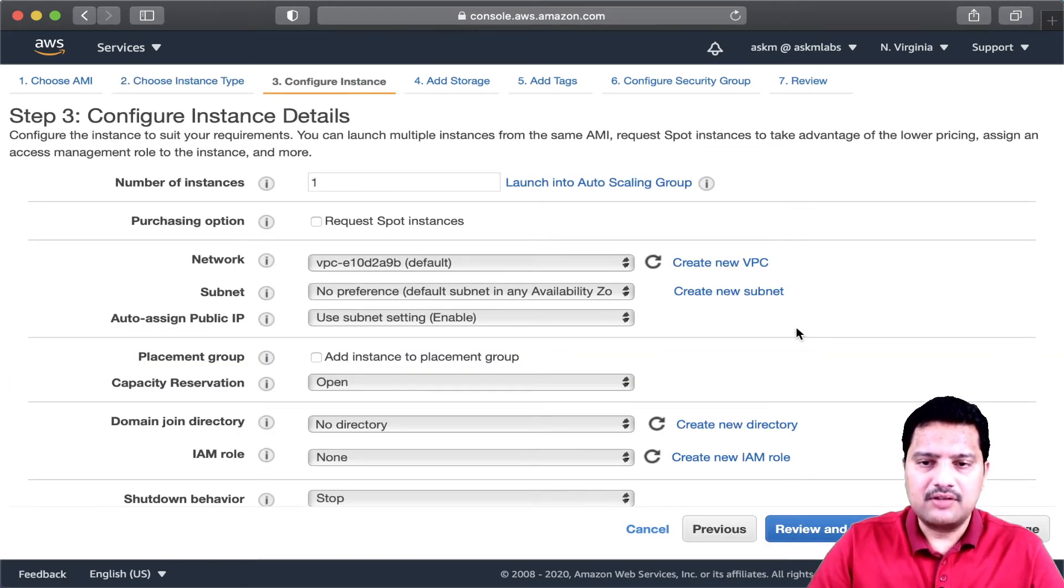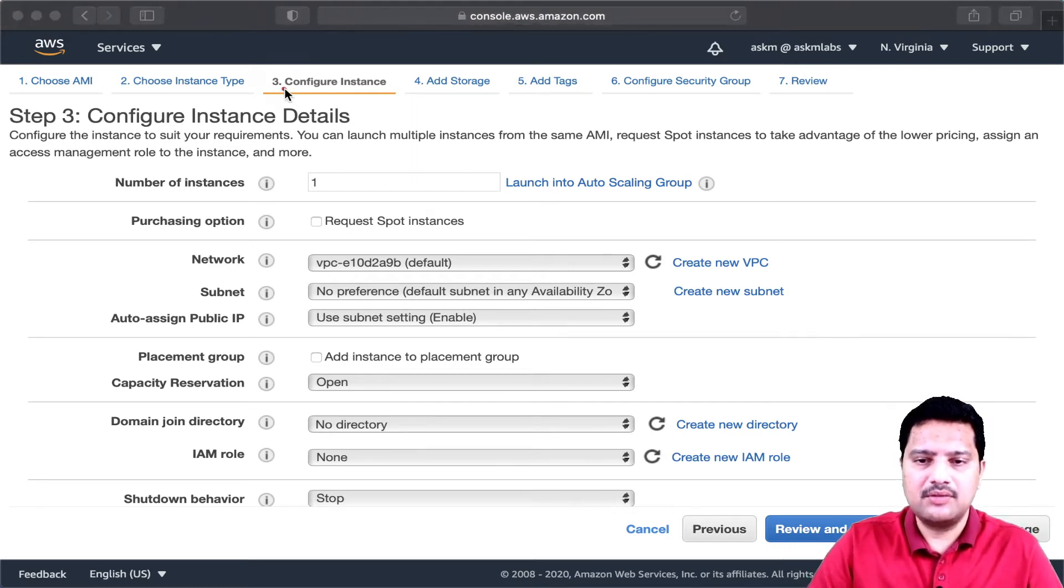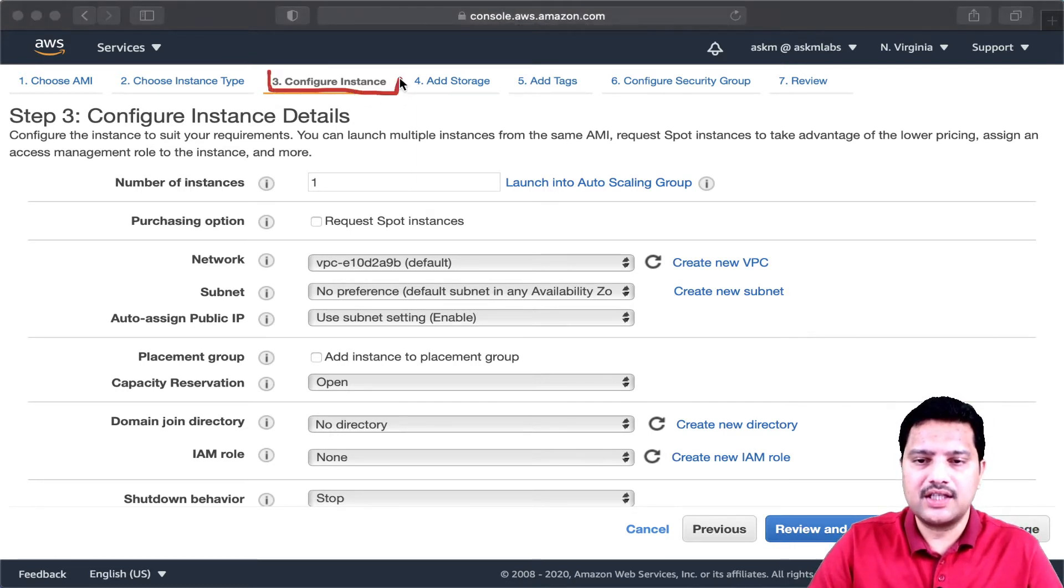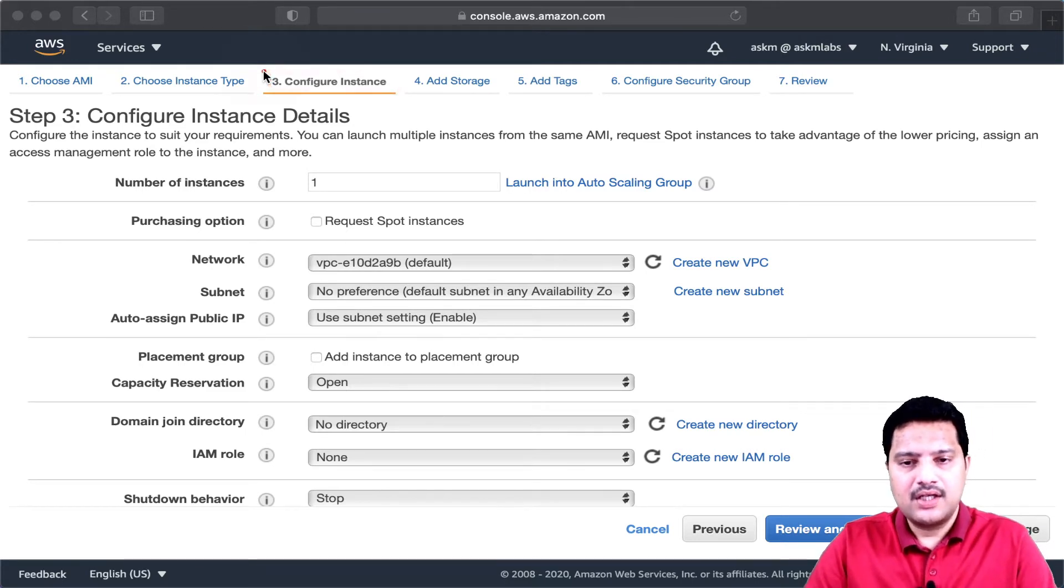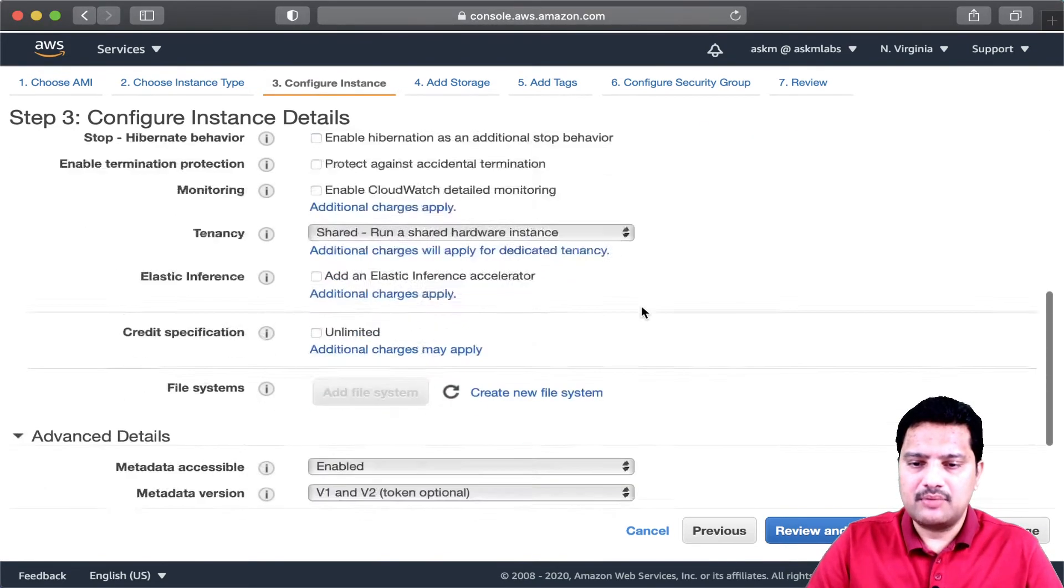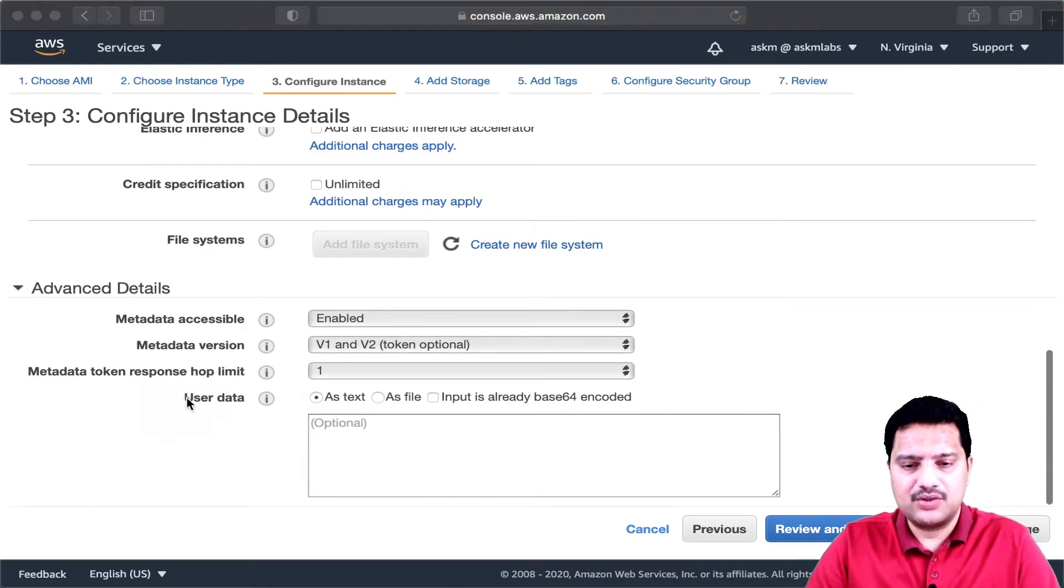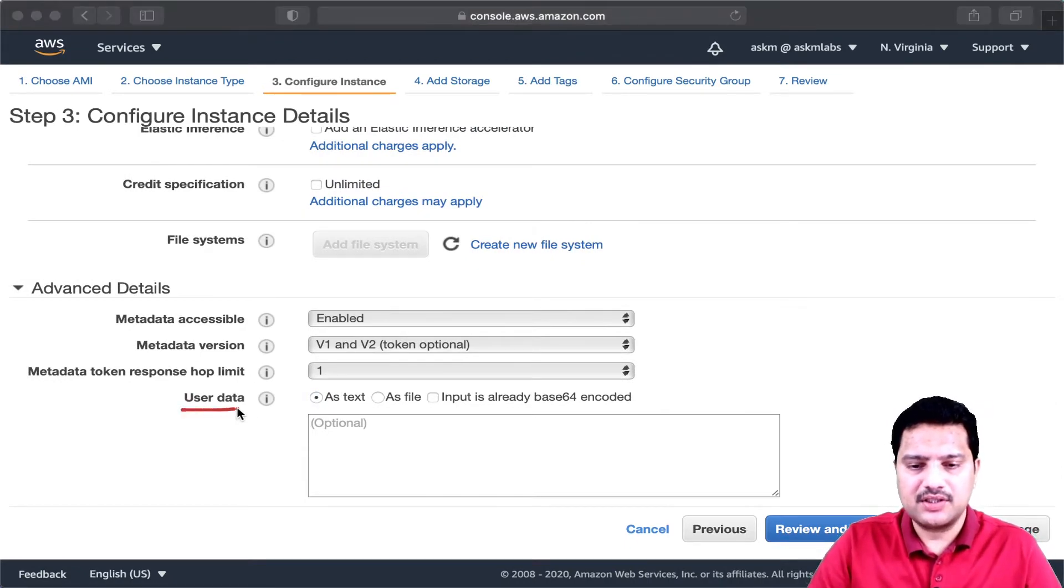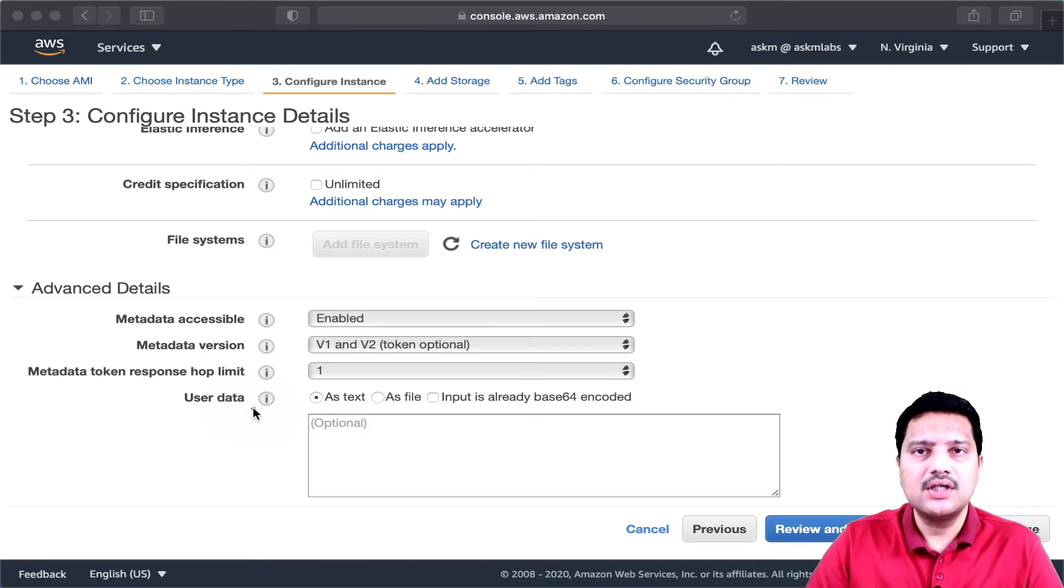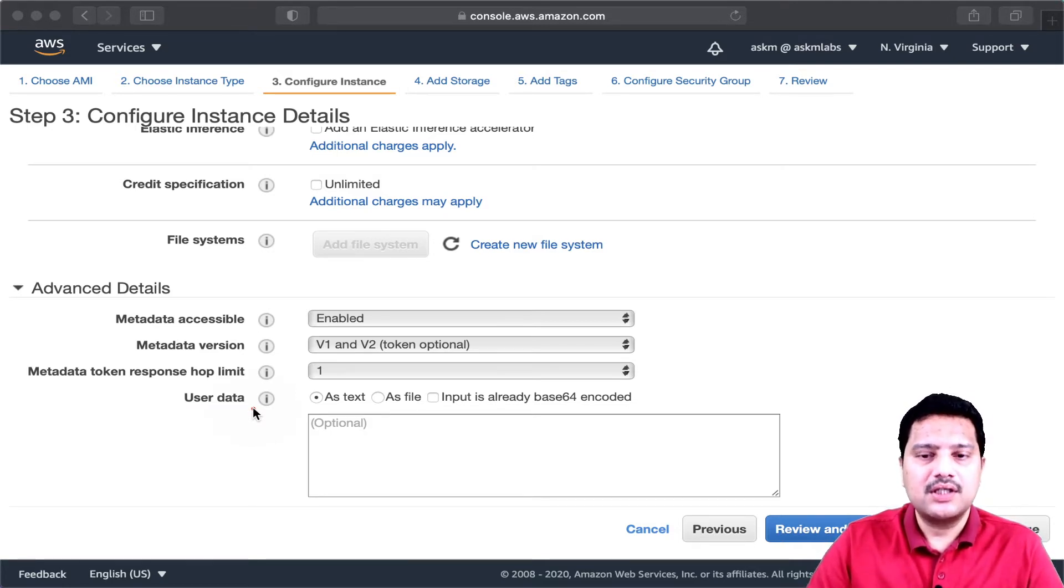In this part where I have a configure instance tab, note that the user data option is available in configure instance. If you come down a little bit at the bottom, you will see user data option here. This is the place where you will write your code or any commands that should be executed as part of server provisioning.